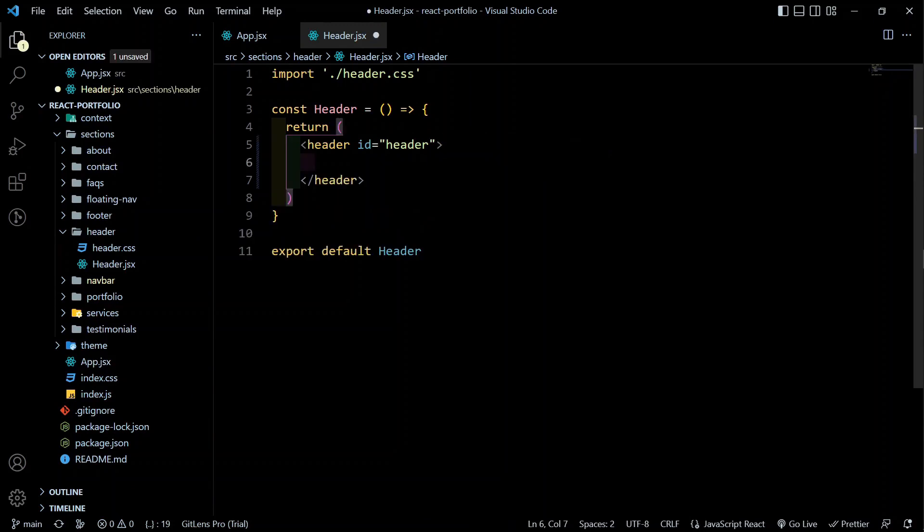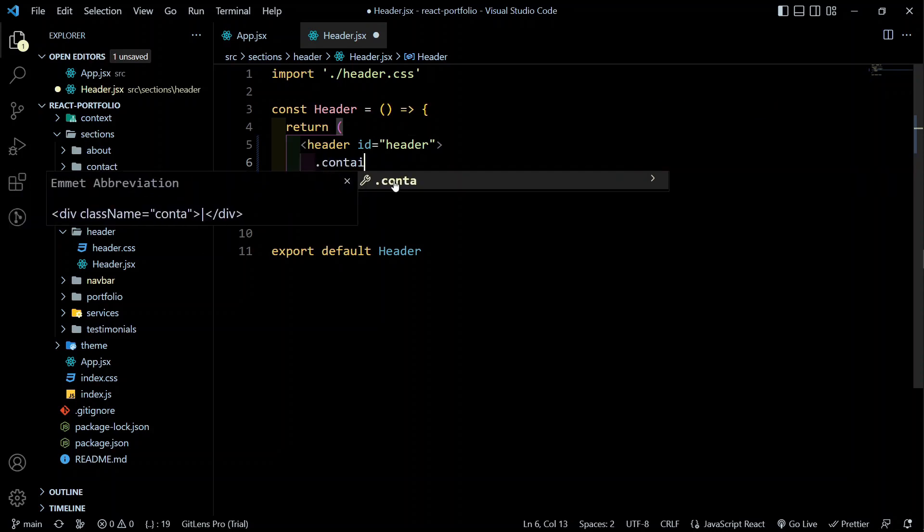In Header.jsx, we already have the id of 'header' on the header tag. Now let's add a div inside with the class of 'container'.